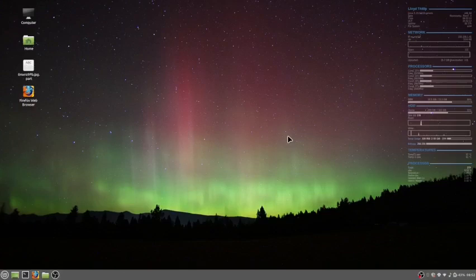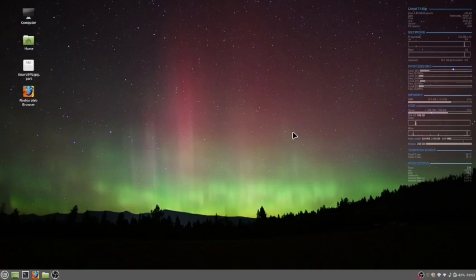So my workflow for CDs, I use Asunder to rip them. Usually Asunder with the CDs will fill out the tracks and the titles, and if not, you can always enter them.